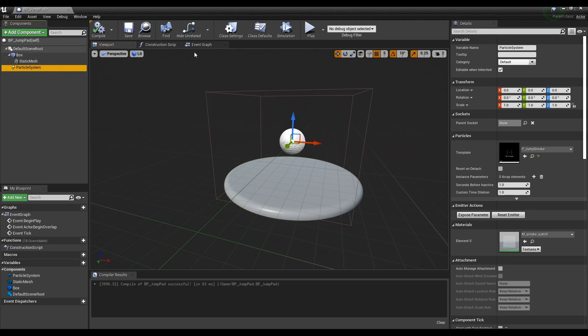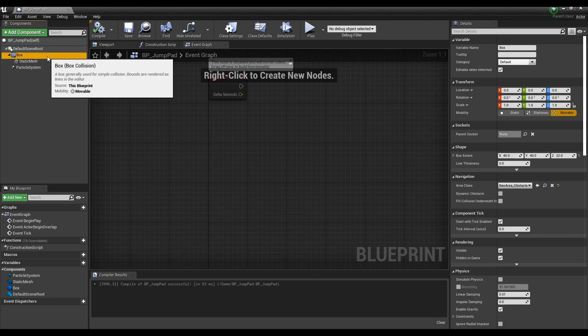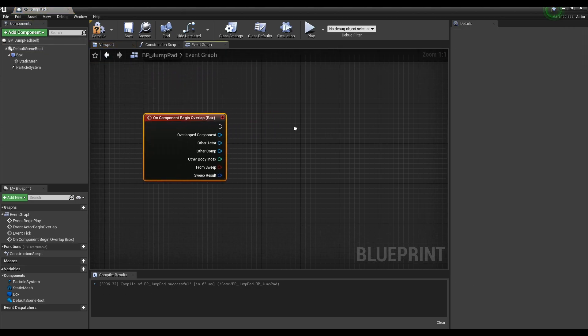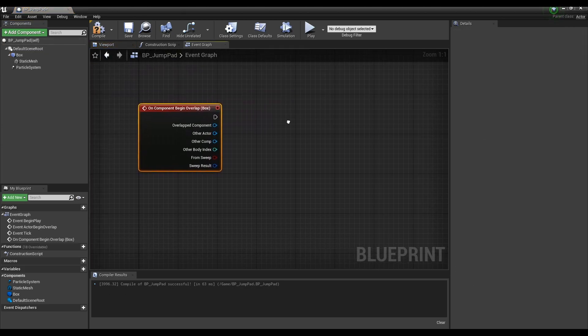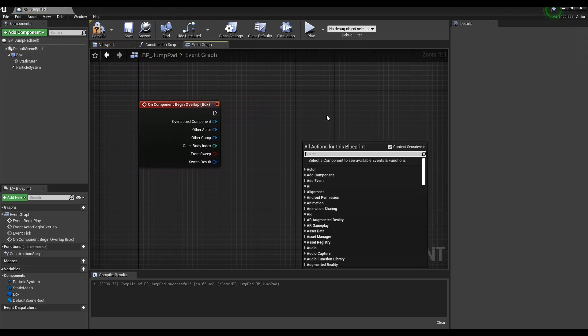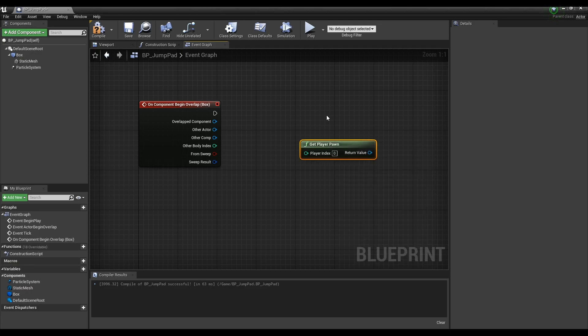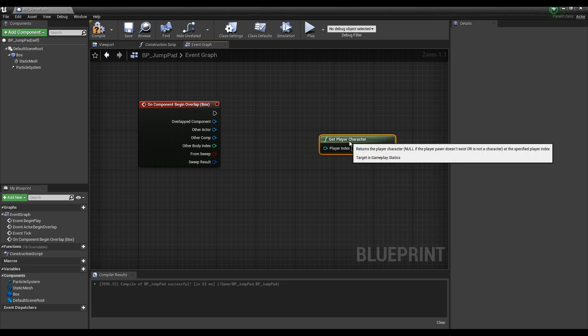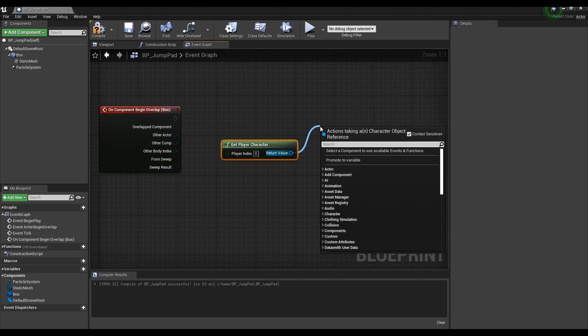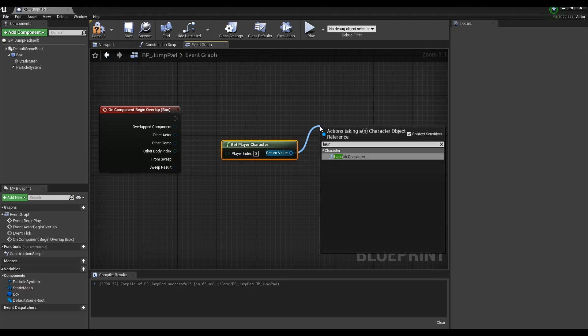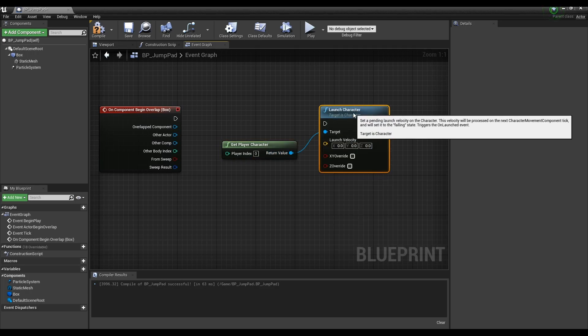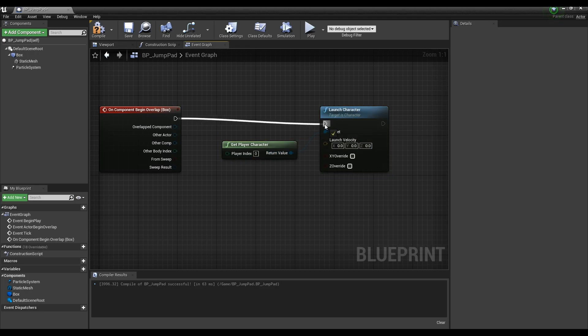Now, go to the event graph. Right-click on the box collision to create a begin overlap event that occurs when a character is in collision space. Next, create a getPlayerCharacter node to get the property of the player character, then create a launch character node and connect them to each other.